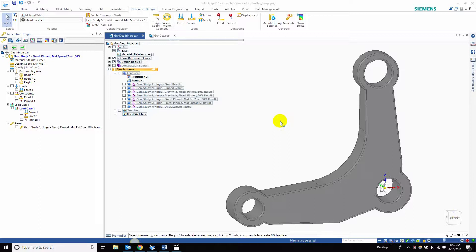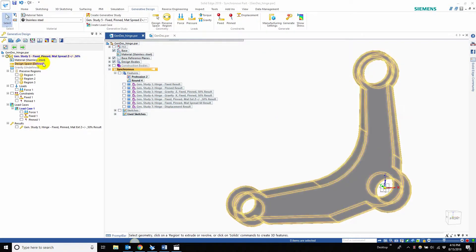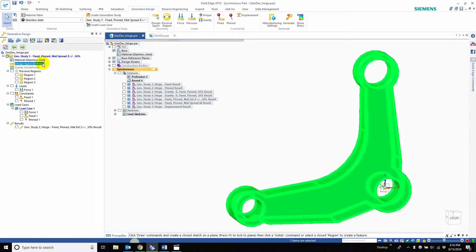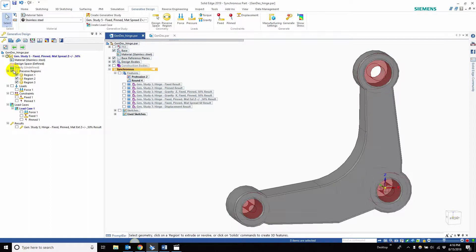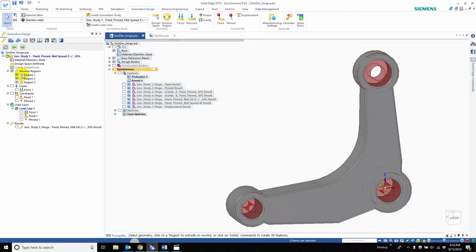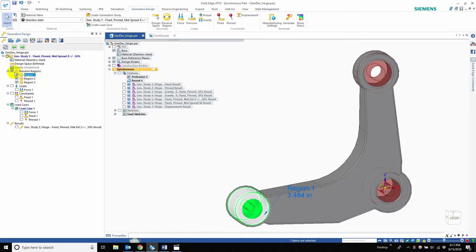we're going into the manufacturing settings. Before we do that, a quick overview for those who don't know. This is the hinge we're working on. This is the design space. The preserved regions are the same for all studies 1 through 7, with the same offsets of 3.484.